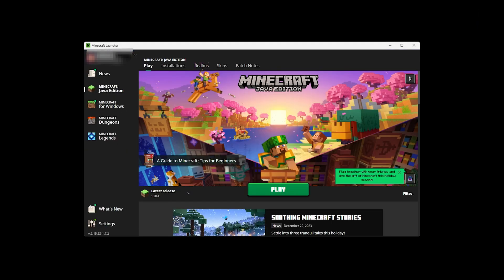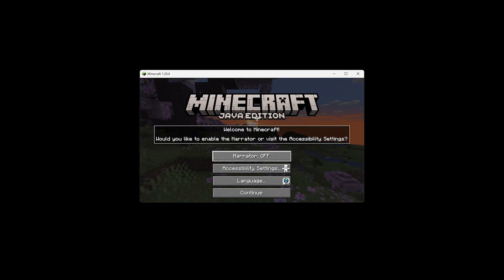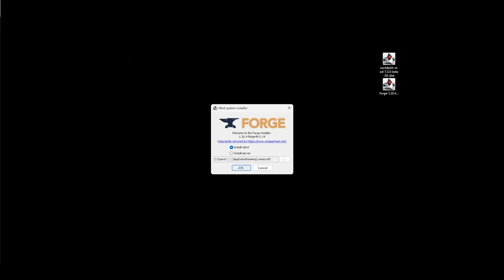So you need to open up your launcher and load up 1.20.4 for example, to the point that it's loaded onto the title screen just like this. Then close it down and retry the launcher.